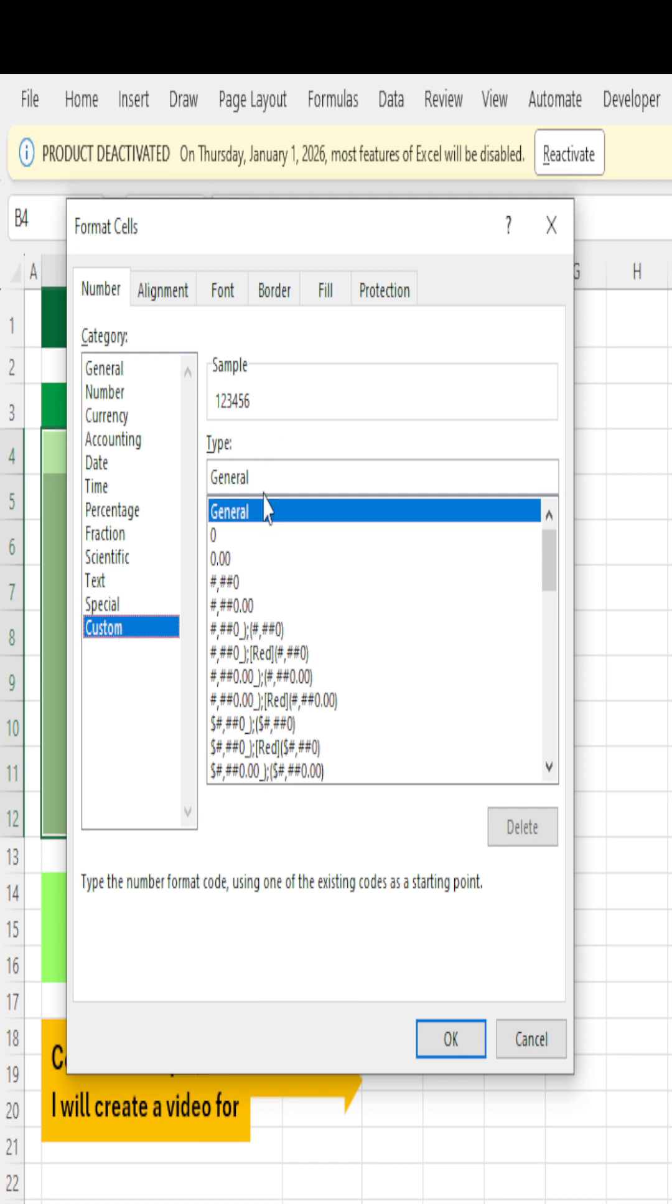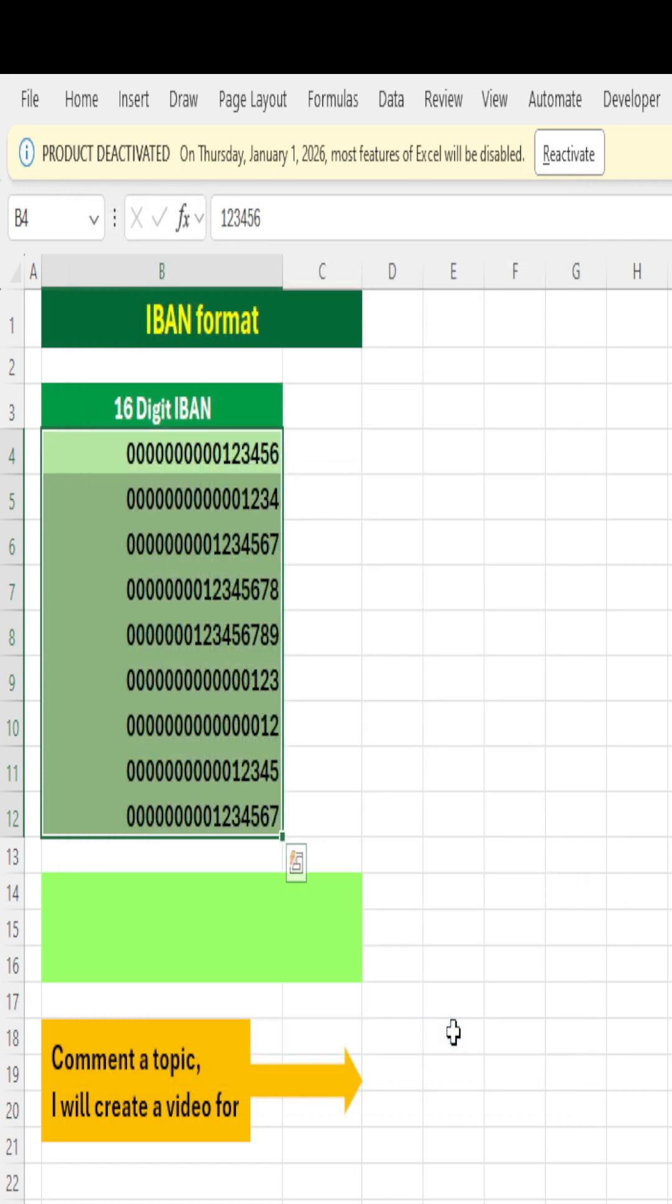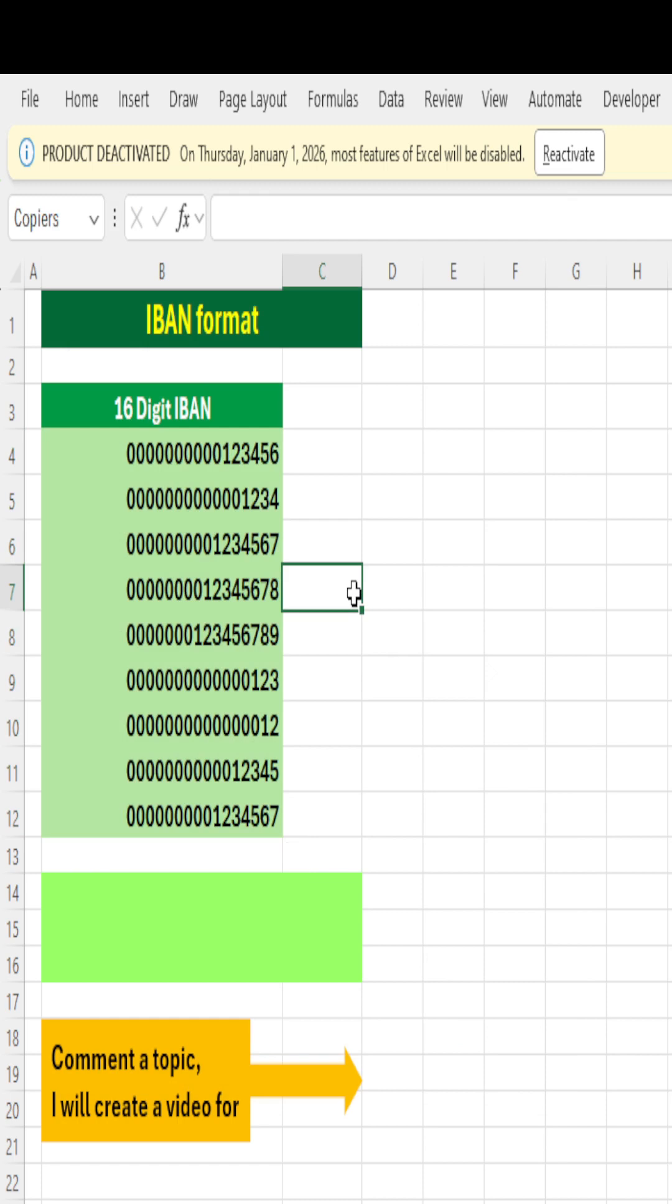Go to General, remove General, and type zeros: 1, 2, 3, 4, 5, 6, 7, 8, 9, 10, 11, 12, 13, 14, 15, 16—16 zeros—and just say OK. The moment I enter 16 zeros...